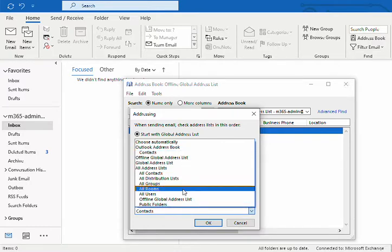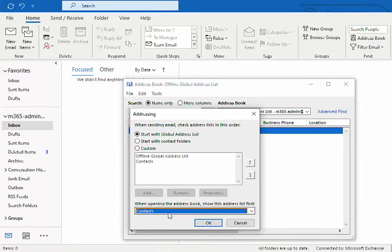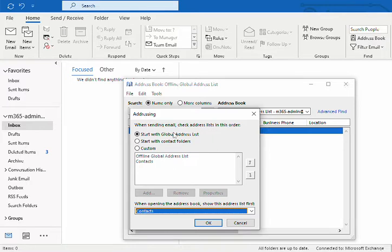We've got contacts at the top here. It's asking us when sending email, check address lists in this order. You can just leave that as it is - it will still check your contacts list.